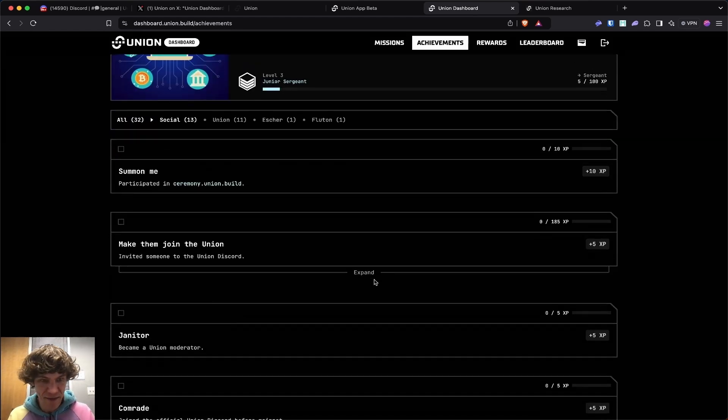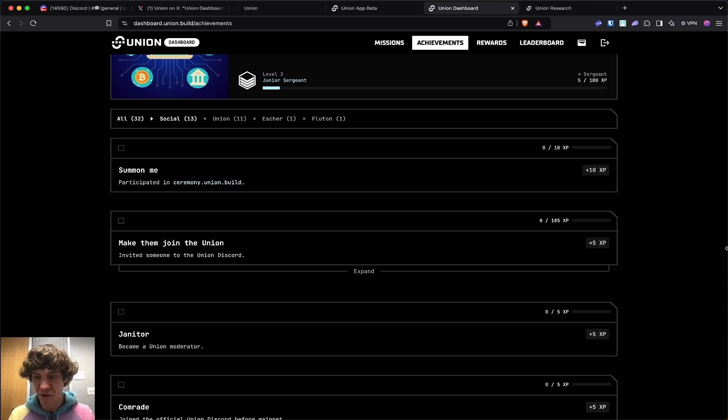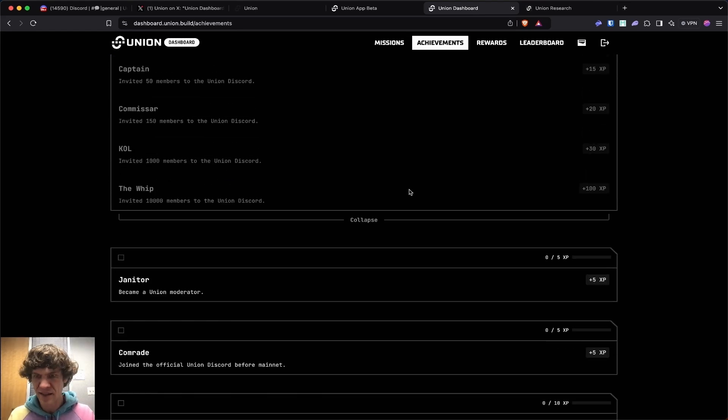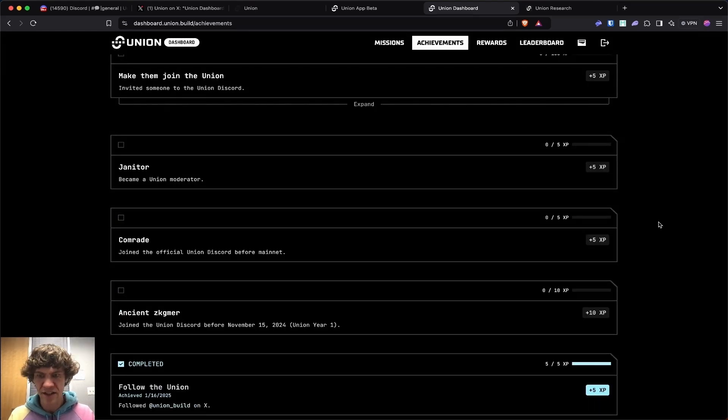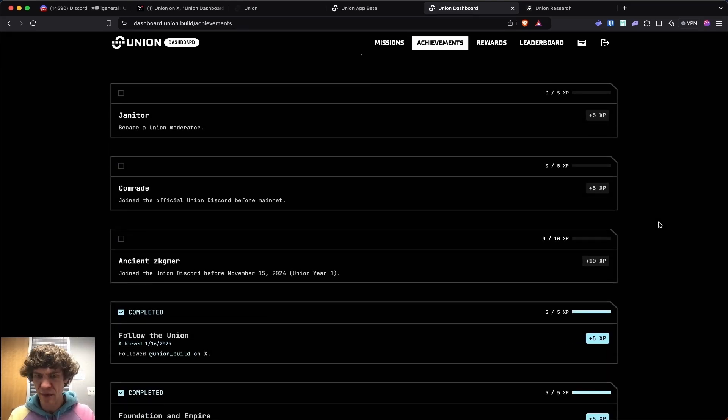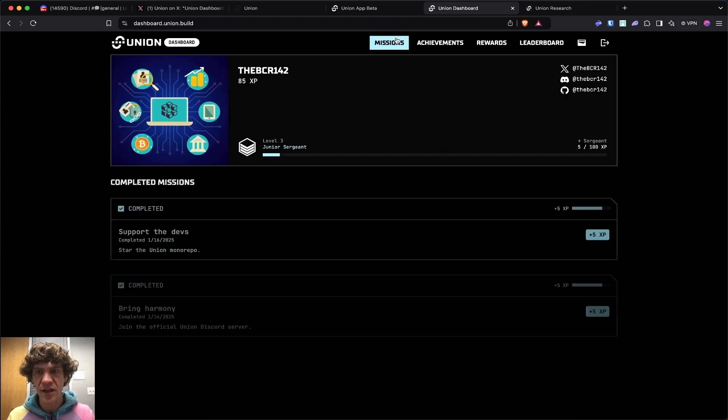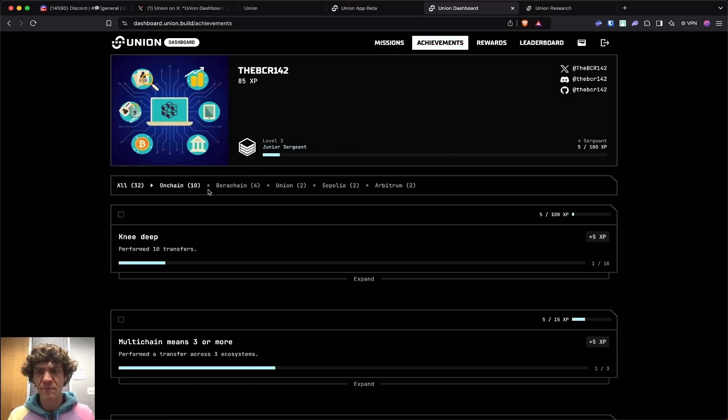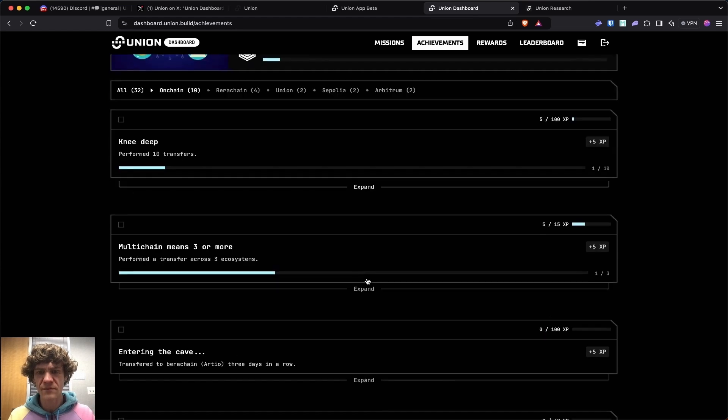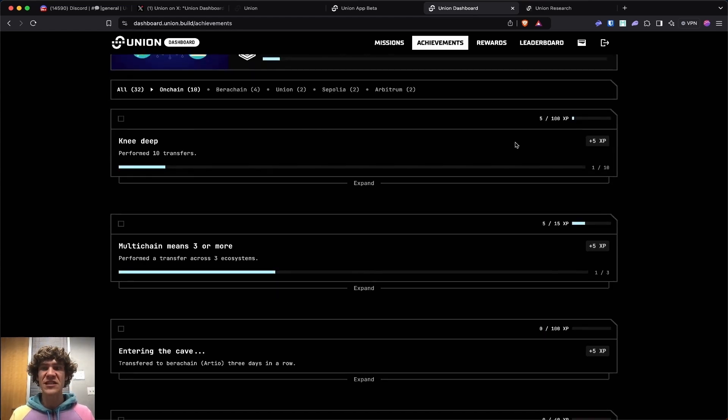Participate in some of this stuff. Invite people to the discord. I'll post a link to their discord, but there you go. I'll be doing a follow-up video for this for sure. Don't worry, keep an eye out.